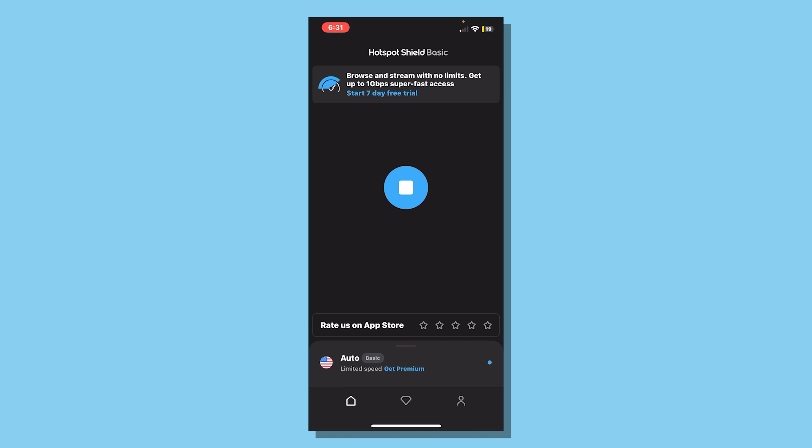Unlike other VPNs, this one actually unblocks stuff on your school Wi-Fi. This is the VPN I use every day at school and it's the best free VPN you can find for school out there. Enjoy.